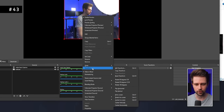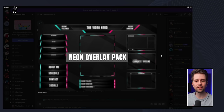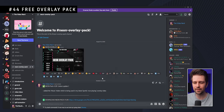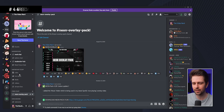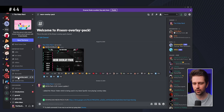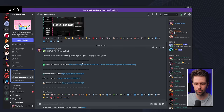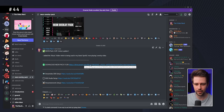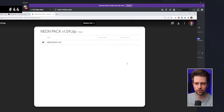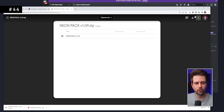If you want a free overlay pack, go to my Discord — link in the description. On the left you'll see Free Stuff, then my overlay pack, and at the bottom there's a download link. The link is updated whenever there's a new version; click on it and hit the download button in the top right.